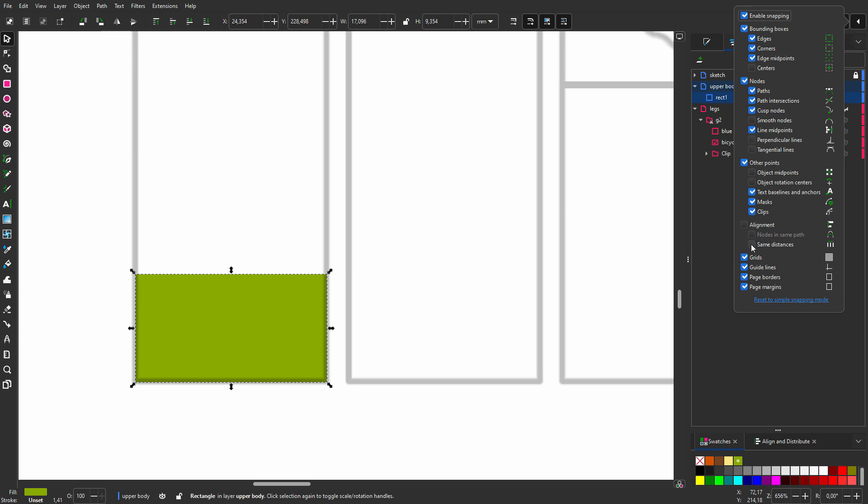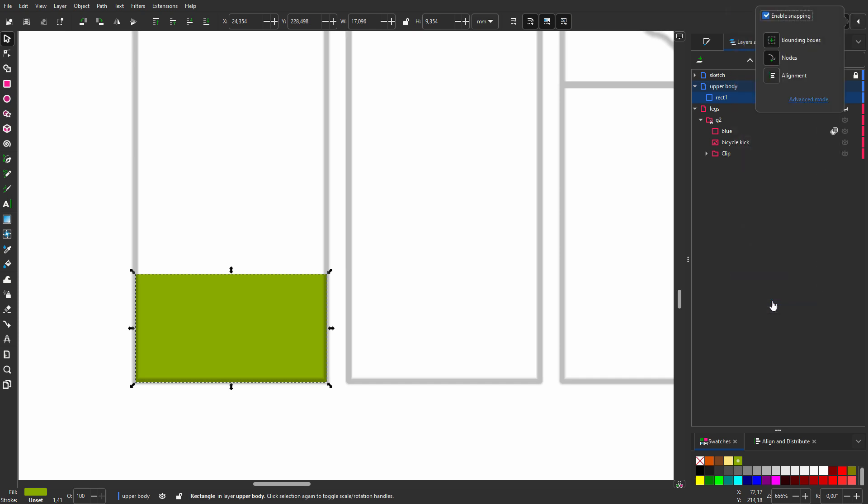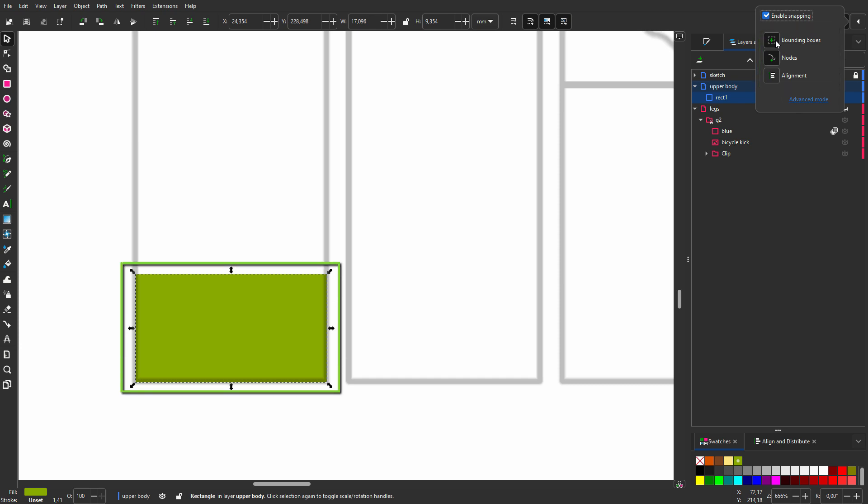Below alignment I activate same distances. At the bottom I click on reset to simple snapping. If I want to go back, I click on advanced mode. We see there are now only three snapping options. I can snap to bounding boxes, which is the dotted line we see around the rectangle. And I can snap to nodes, which I will deactivate, together with bounding boxes. What I want is to align, so I will activate it.